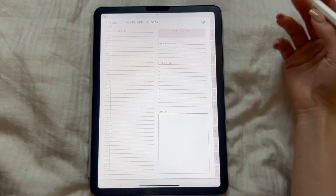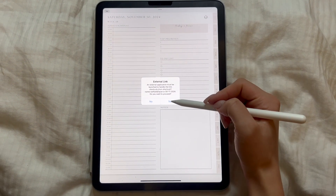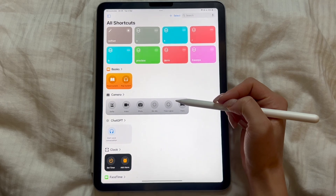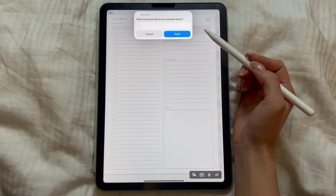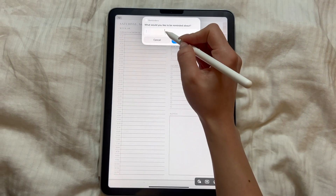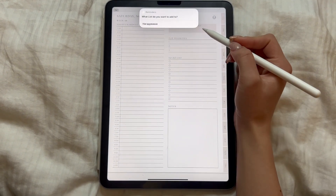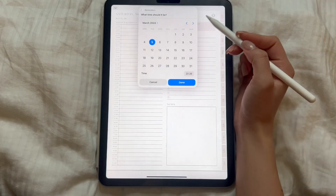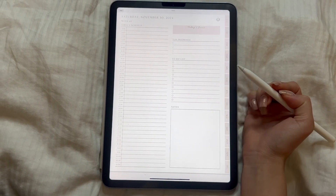Now let's choose a reminder. First, enter the reminder text, then choose the list to add the reminder to and enter the date and time. Unfortunately, it's physically impossible, in my opinion, to create a shortcut for creating a reminder on the same day due to the limited functionality of the Shortcuts app. Users will have to manually enter the date and time each time.